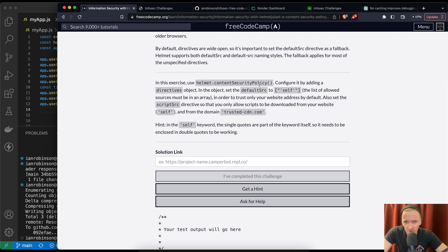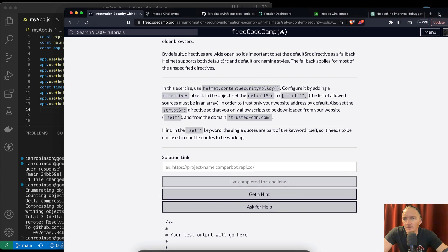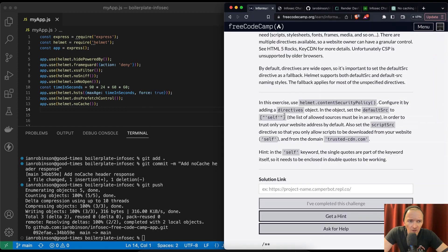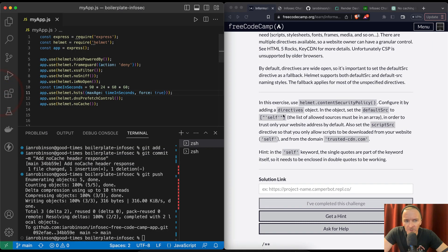In this exercise, use Helmet Content Security Policy and configure it by adding a directives object. In the object, set the default source to 'self'. The list of allowed sources must be in an array, in order to trust only your website address by default. Also set the script source directive so that you can only allow scripts to be downloaded from 'self' and from the domain trusted-cdn.com. Note: the single quotes in the self keyword are part of the keyword itself, so it needs to be enclosed in double quotes.